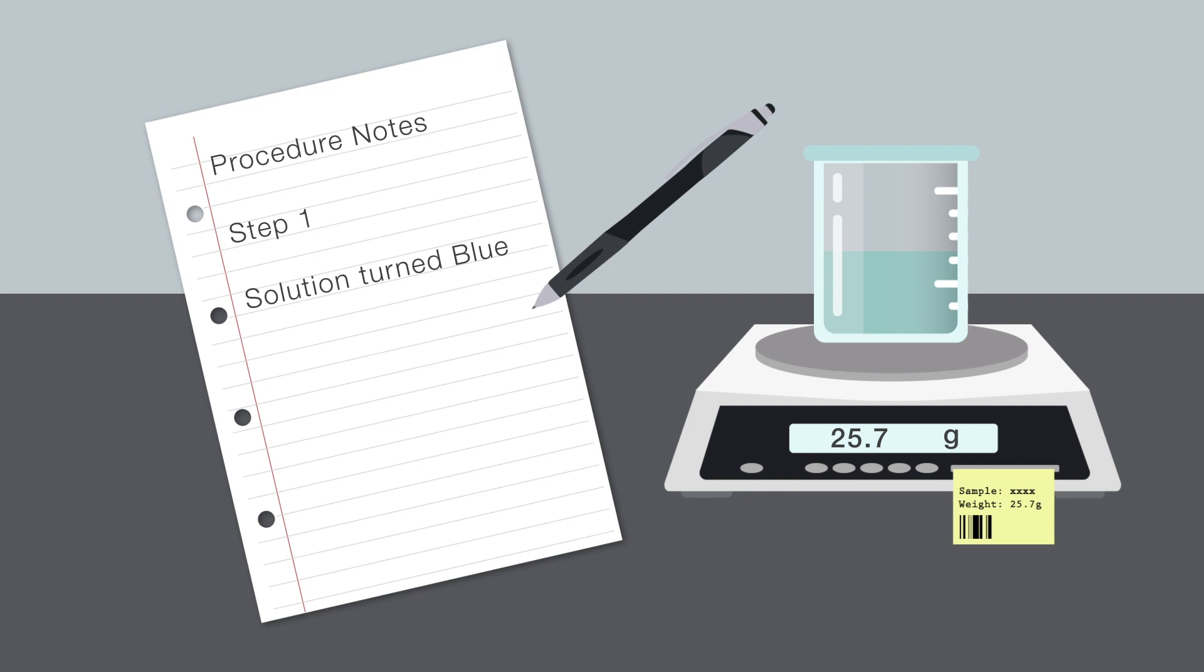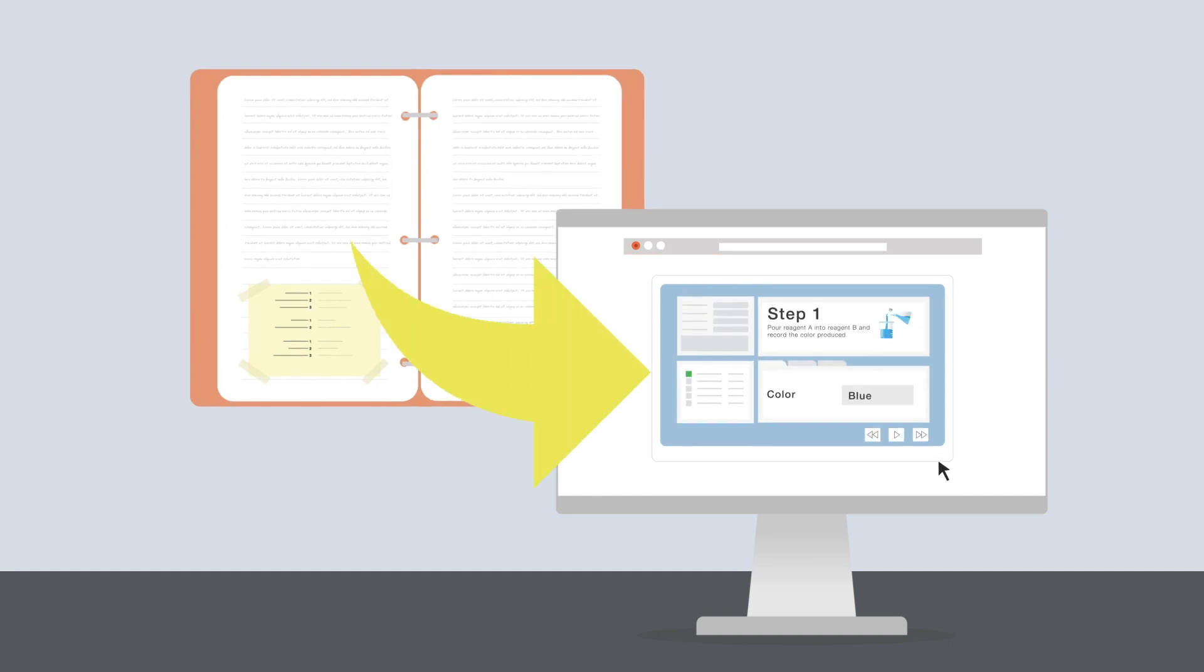After the procedure is finished, someone then has the task of transcribing all this information into LIMS so it can be stored with the record of the sample used in the procedure.